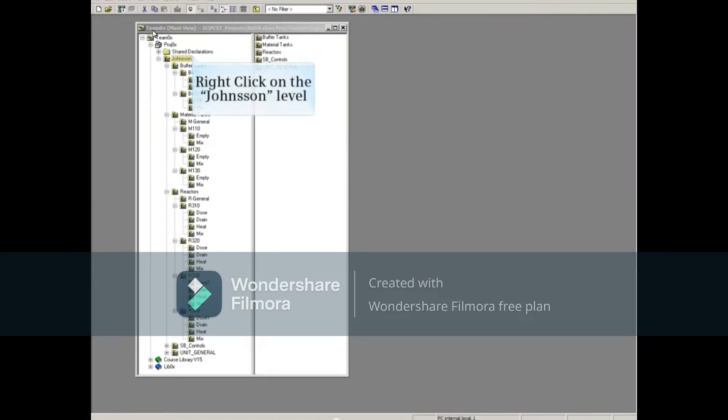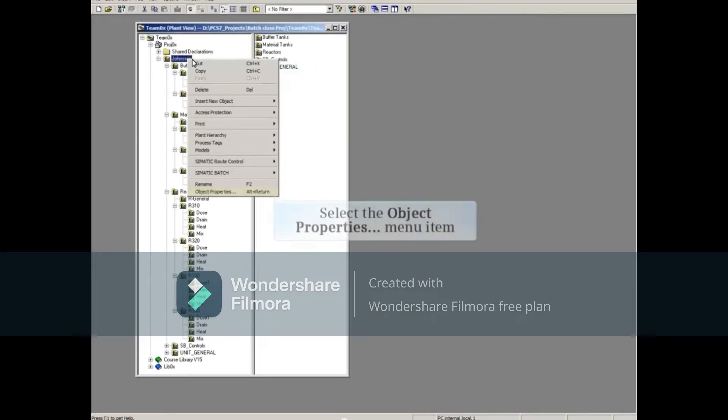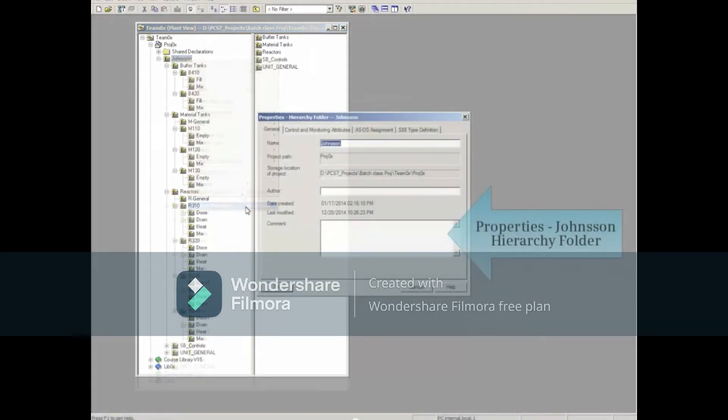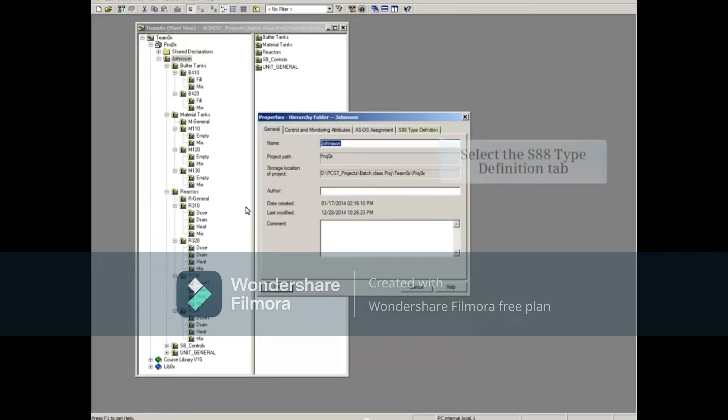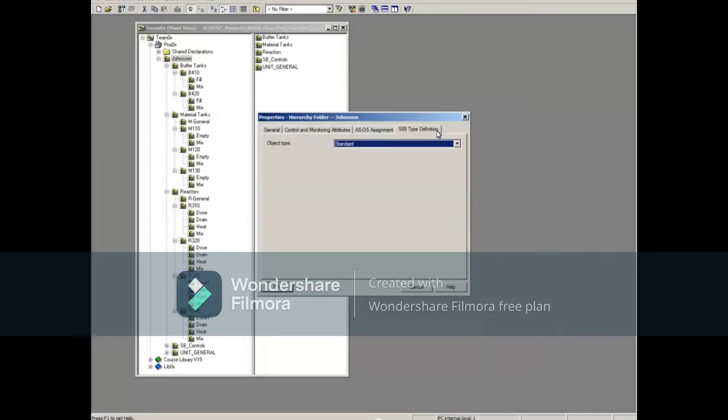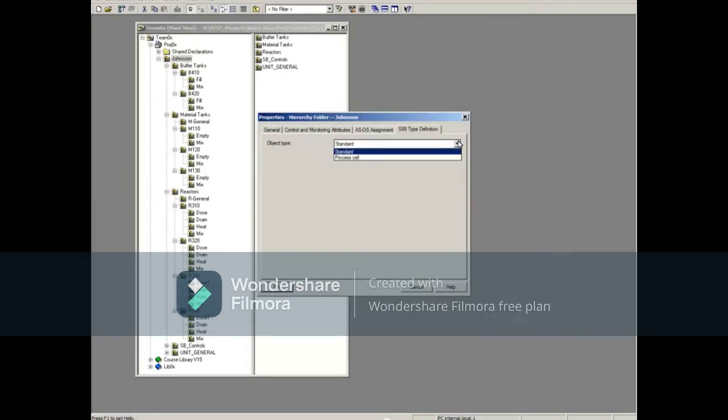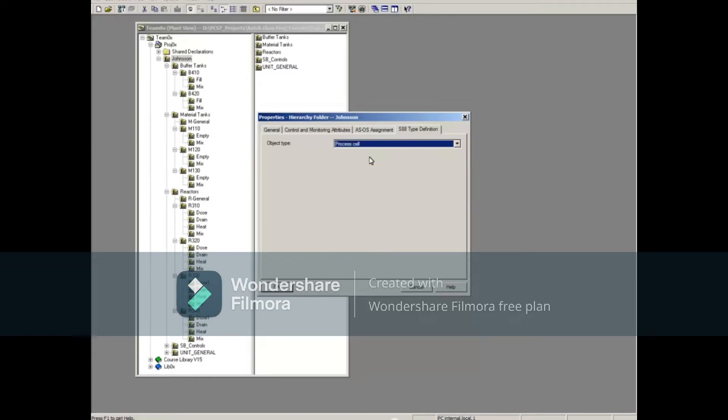Right-click on the Johnson level and select the Object Properties menu item. Select the S88 Type Definition tab. Click the pull-down button, select the process cell item, then select OK.